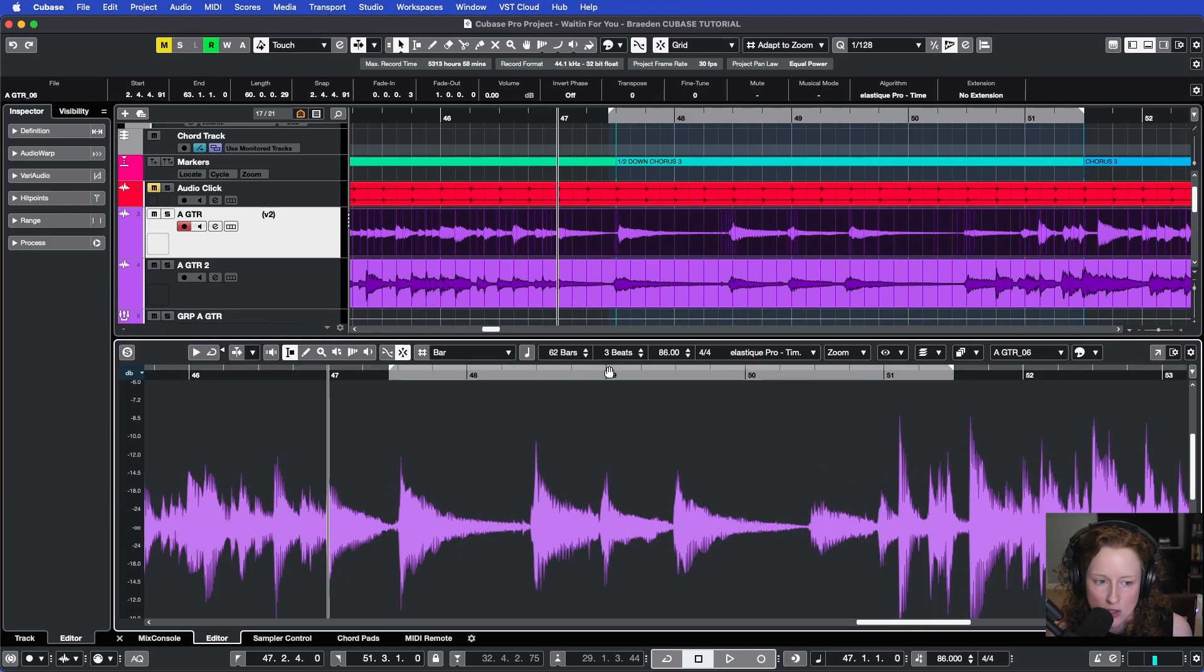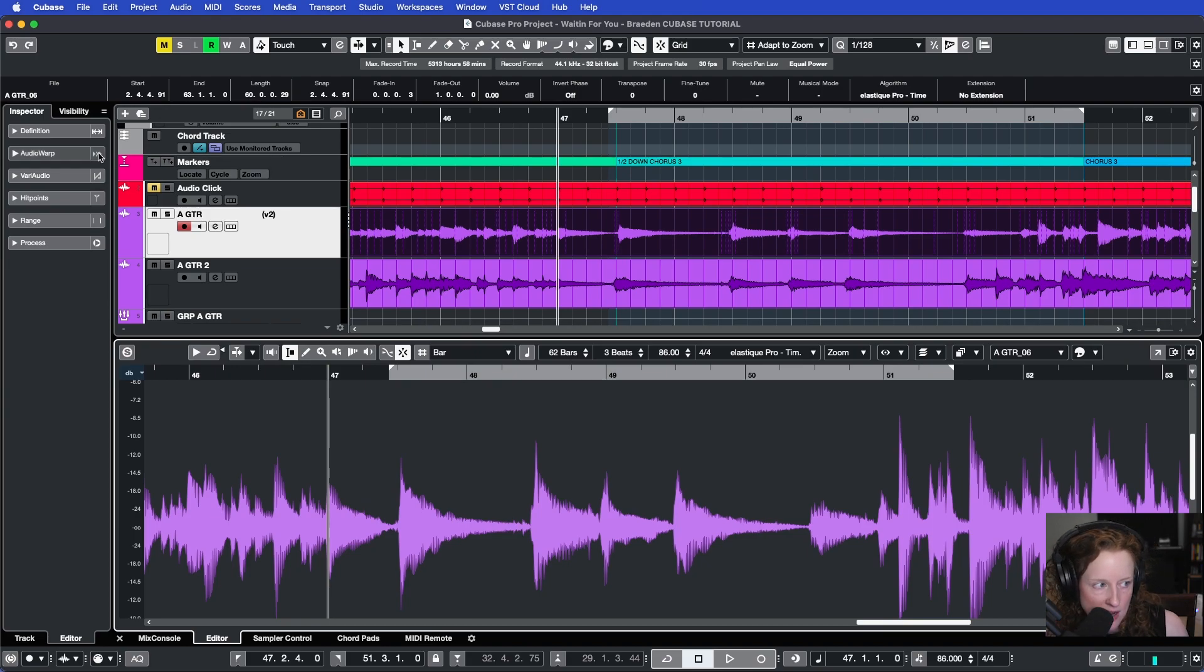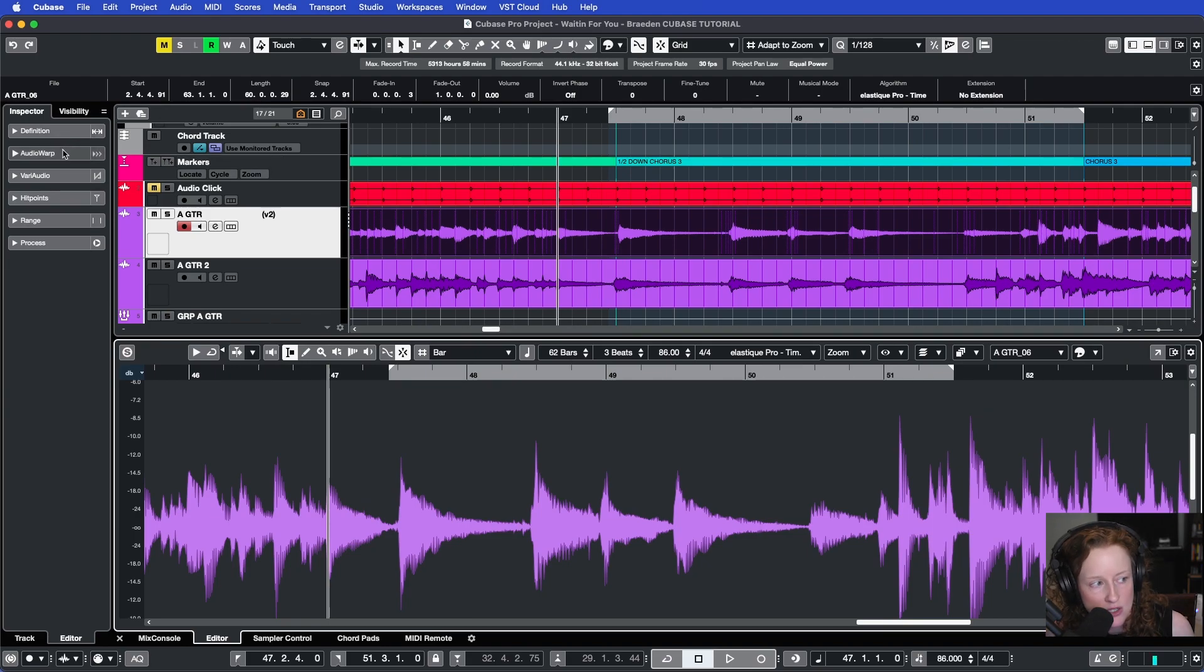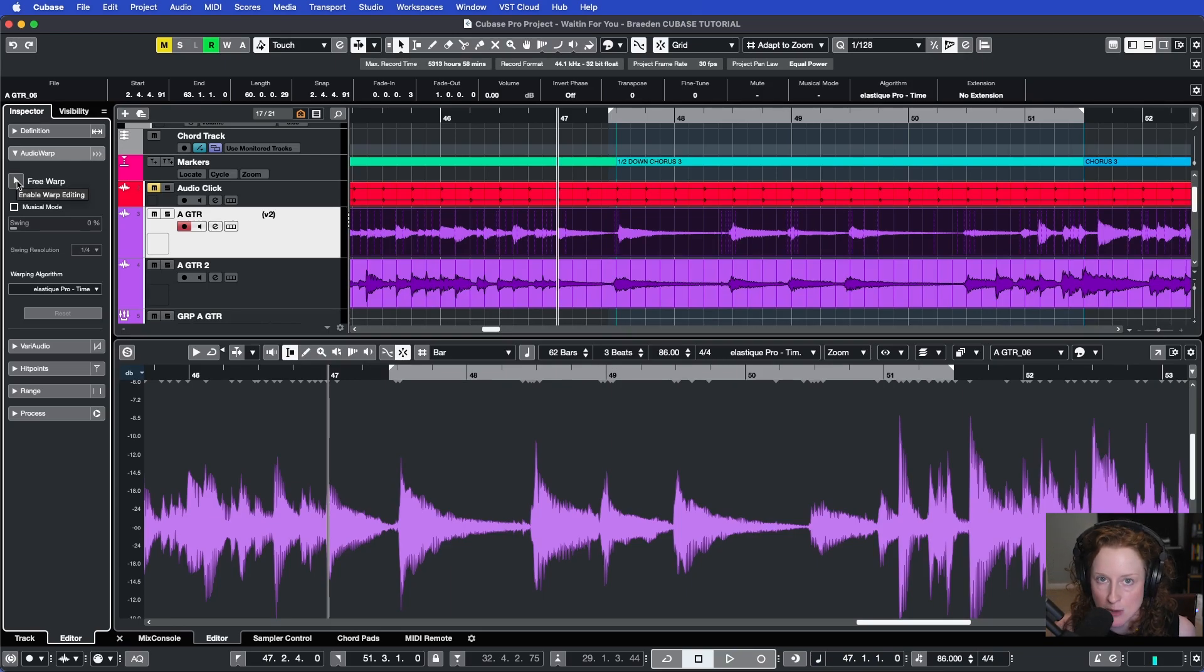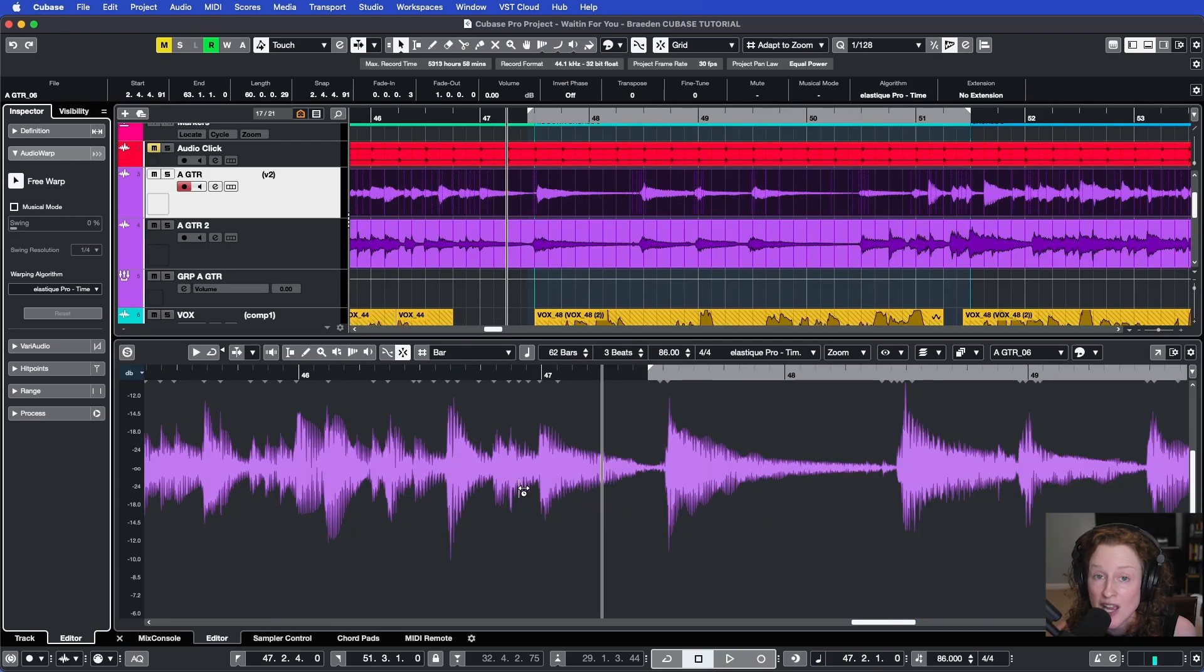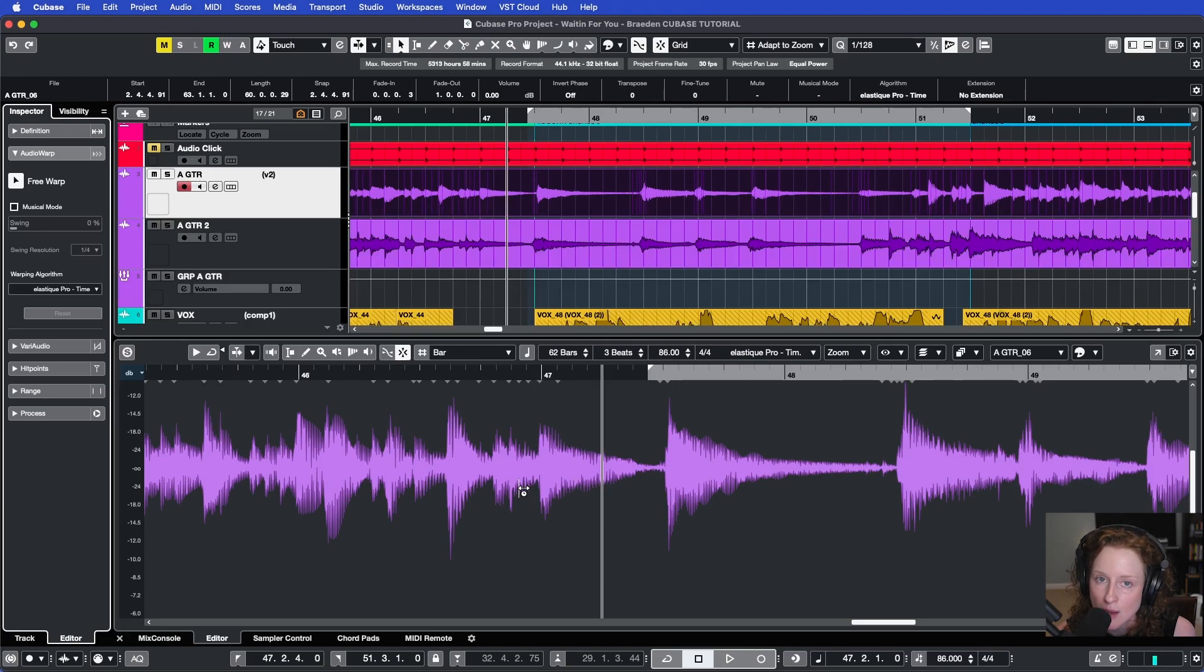In your left zone, you have a couple drop downs available to you now. You'll need to go to AudioWarp and then click the FreeWarp enable icon here. Now that we have FreeWarp enabled, let's go ahead and start making some timing adjustments to our audio.